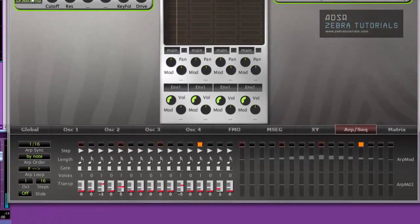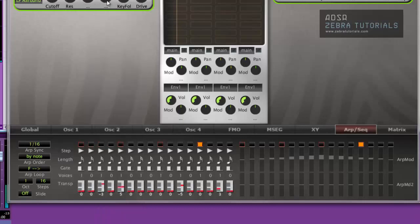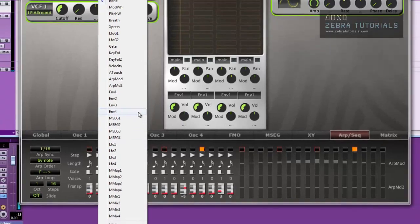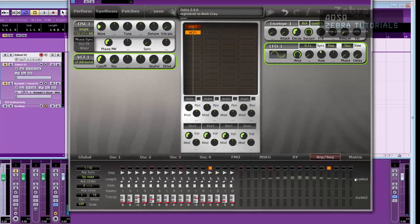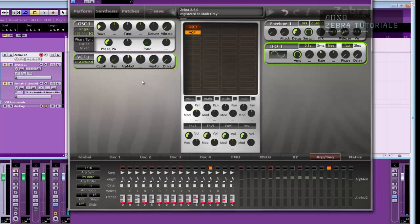Then what I do is, I come up to my filter control, and this controls the cutoff. This one controls the resonance. So I just left click on it. Find ARPMOD because that's ARPMOD and that's ARPMOD2. So we want ARPMOD. Select that. And let's just put it all the way up so you can hear what's going on.